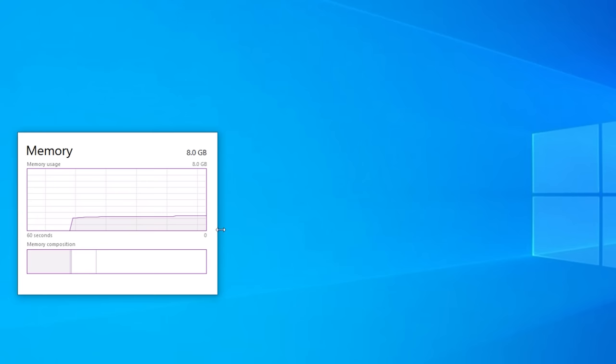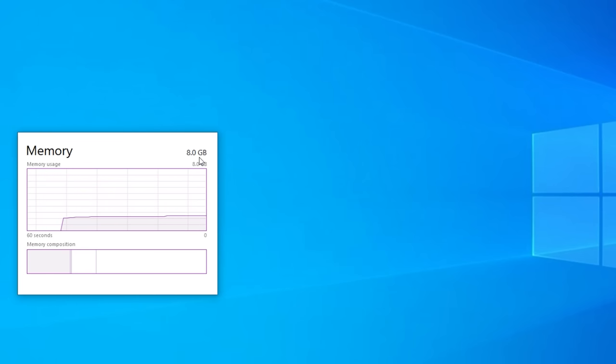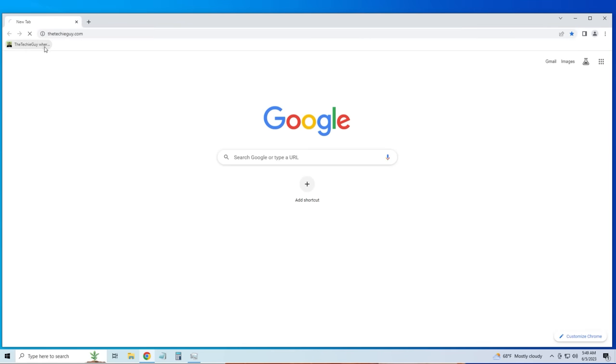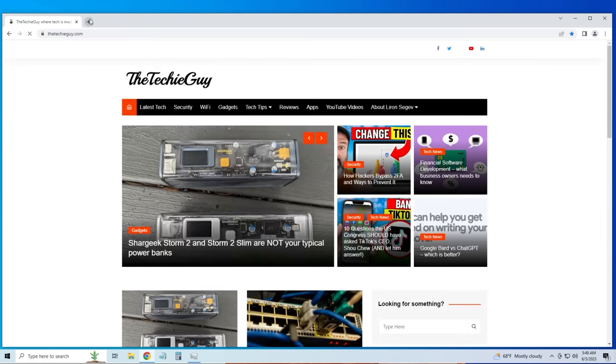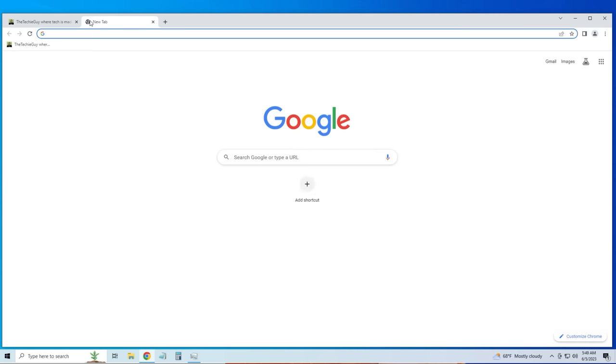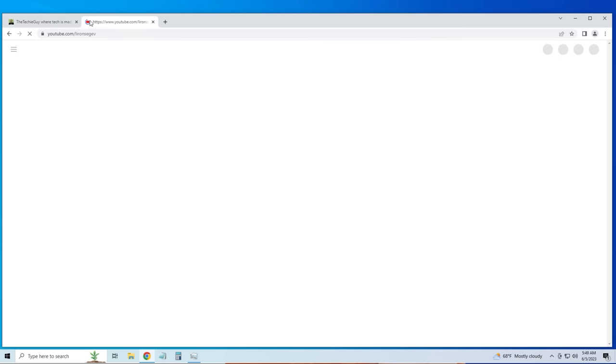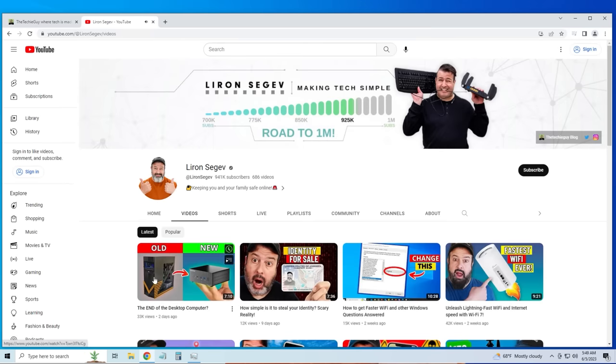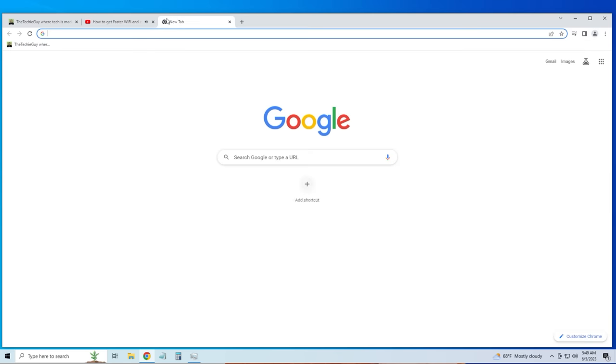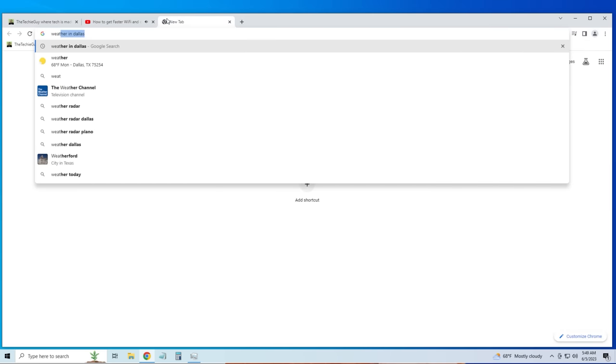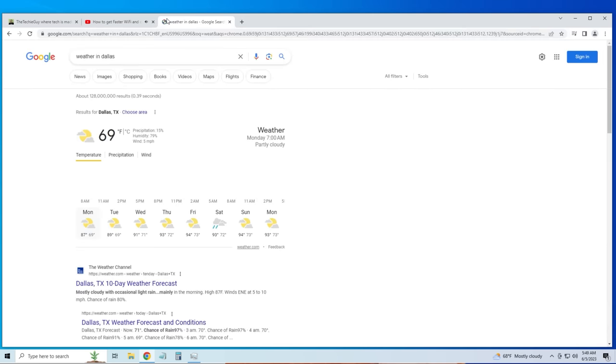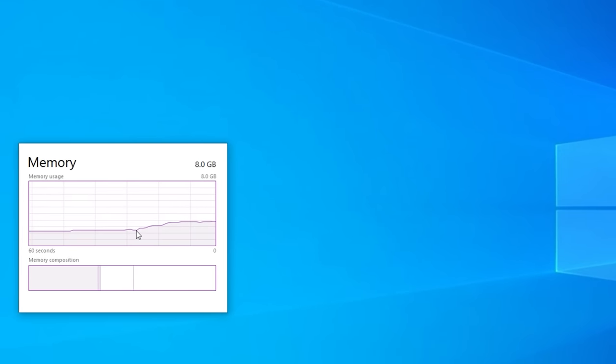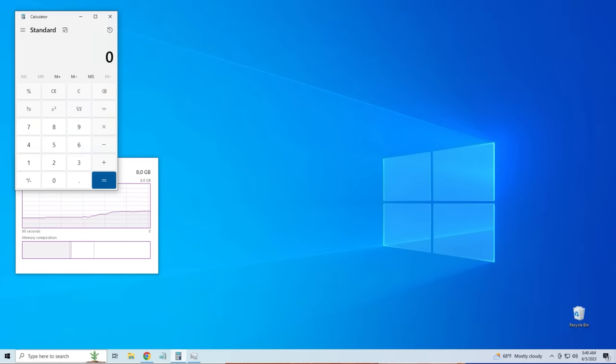So here's the first system. It's got 8 gigs of RAM and we're about to open a whole bunch of applications. So let's open up Chrome and let's open up a blog post and let's open up a new tab and go to my YouTube channel. Let's select a video, let's click on one, let's let that load. Open up another tab. Let's go to weather in Dallas and if we go back to the RAM we can see that as we open up more stuff it starts using up more and more memory.